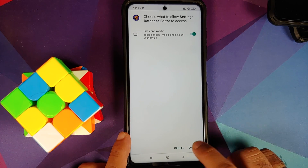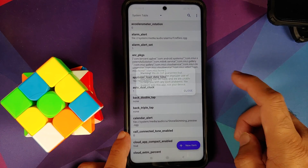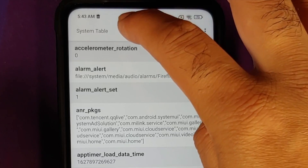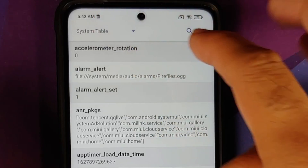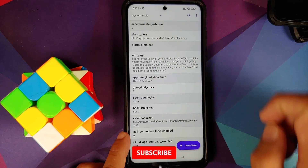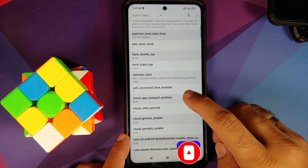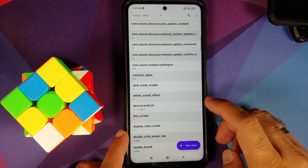The app will ask for access to files and media — make sure the toggle is enabled, select Continue. It will give you a warning; tap the down arrow and make sure you are in the System table. This is why I wanted you to have the latest APK, because it makes this step pretty easy.